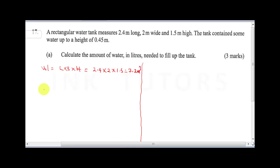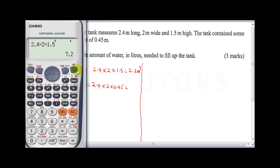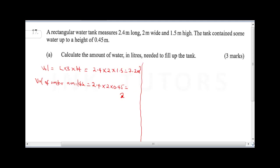The question says the tank contained water up to a height of 0.45 meters. So the volume of water available will be 2.4 times 2 times 0.45, which gives us 2.16 meter cubed.